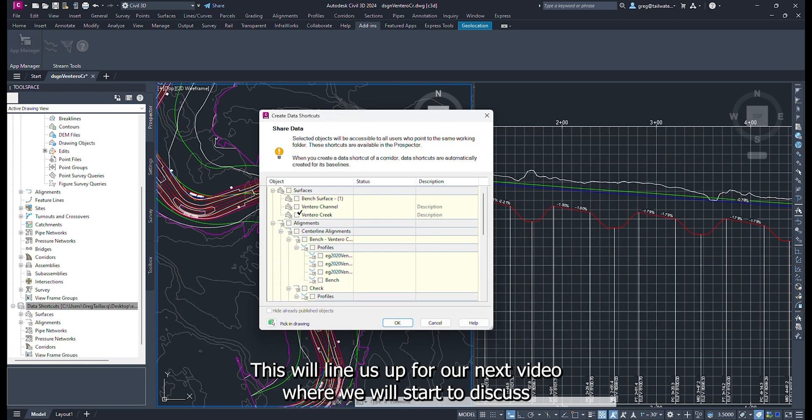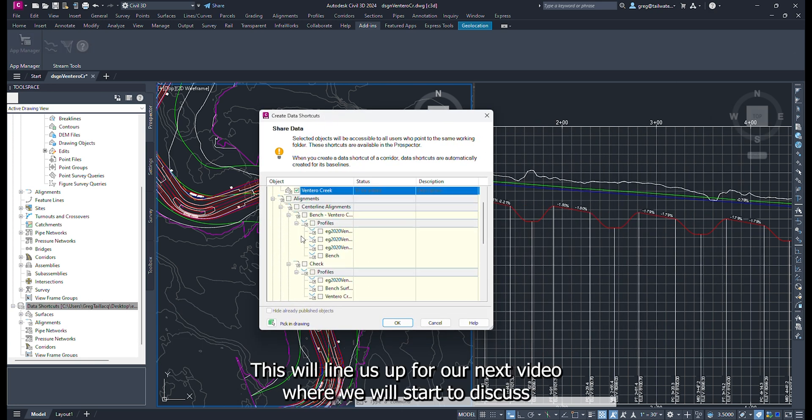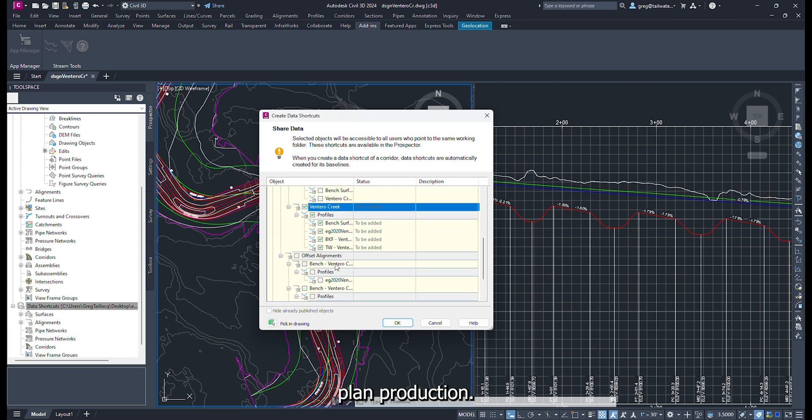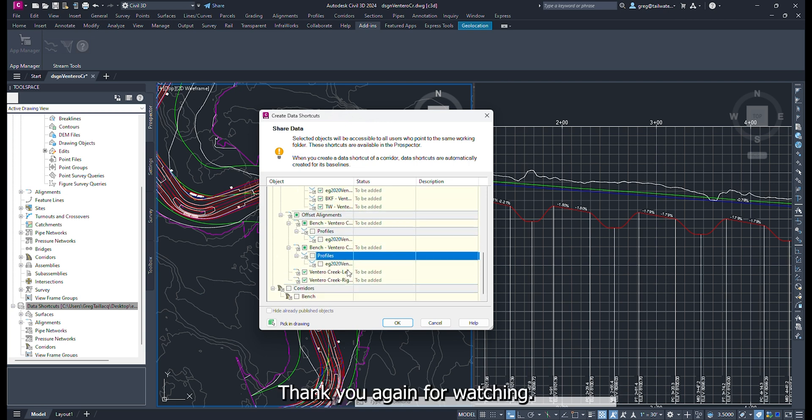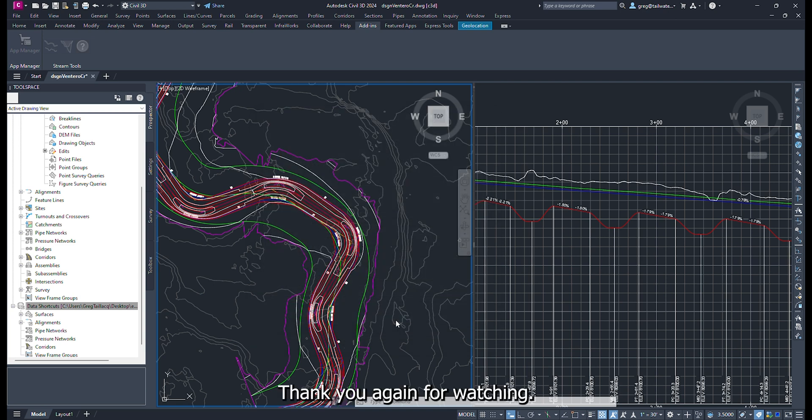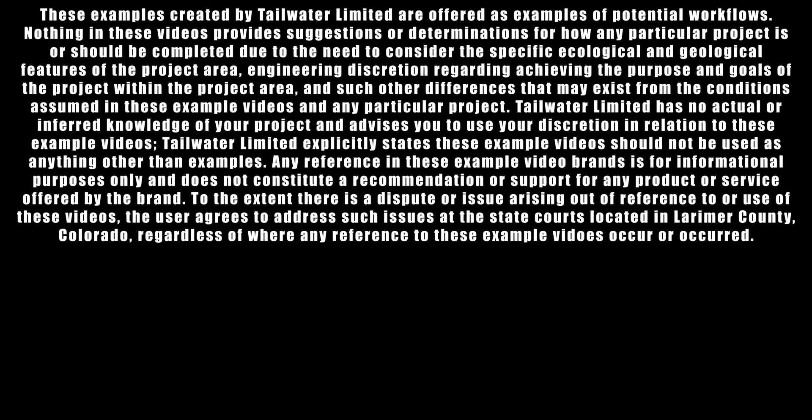Now we are going to save the design surface and profiles as data shortcuts. This will line us up for our next video where we will start to discuss plan production. Thank you again for watching.